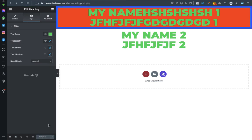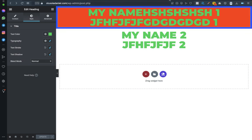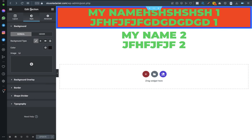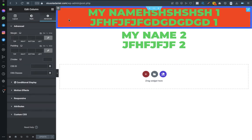Now let me work on this section. The section houses this column. This is the section here — if I click on it you see 'edit section.' If you click here you see 'edit column.' Then if you click on this pen you see it's the heading — you see 'edit heading.'